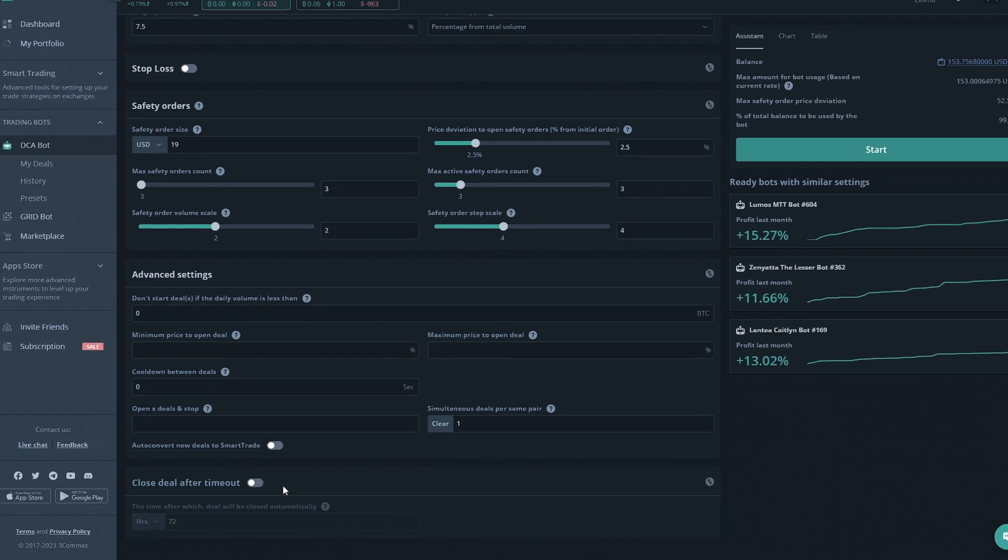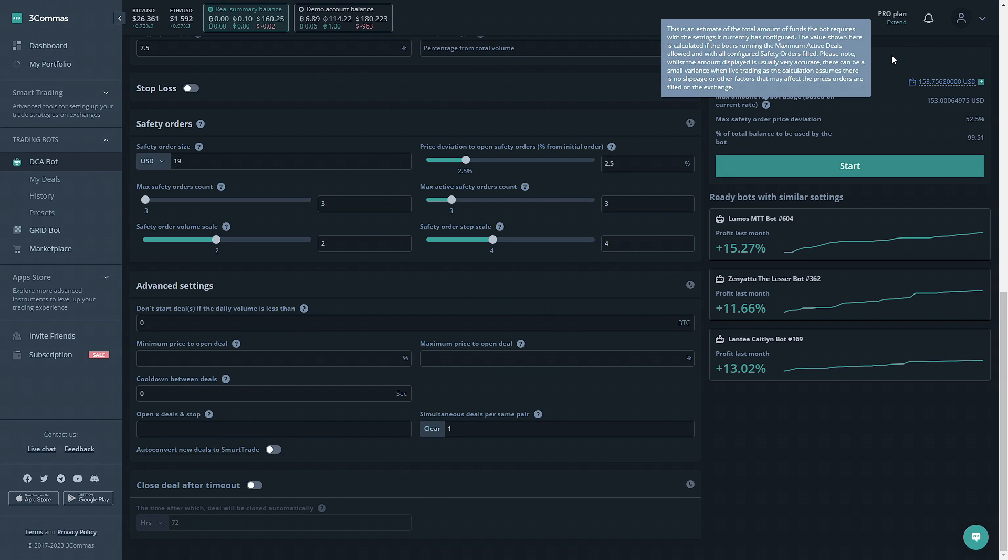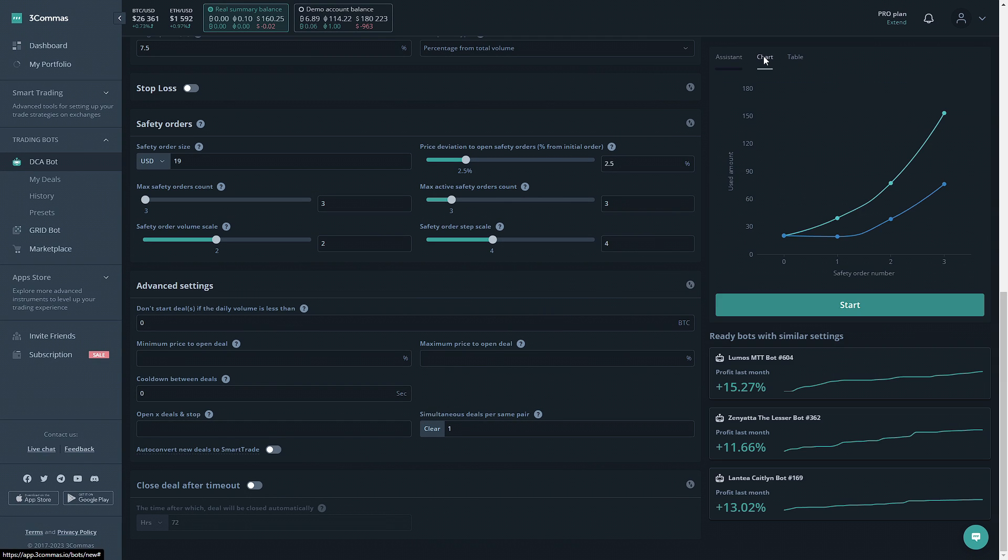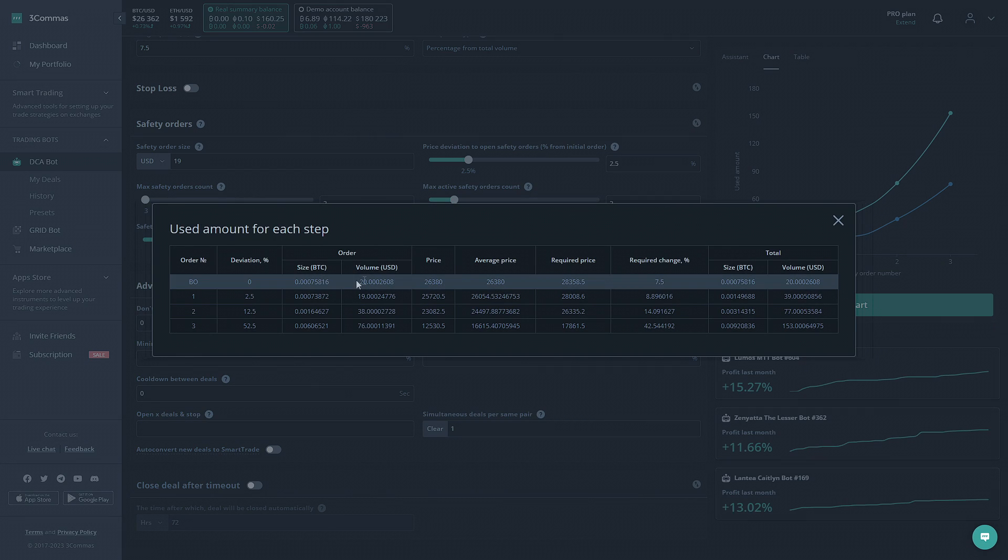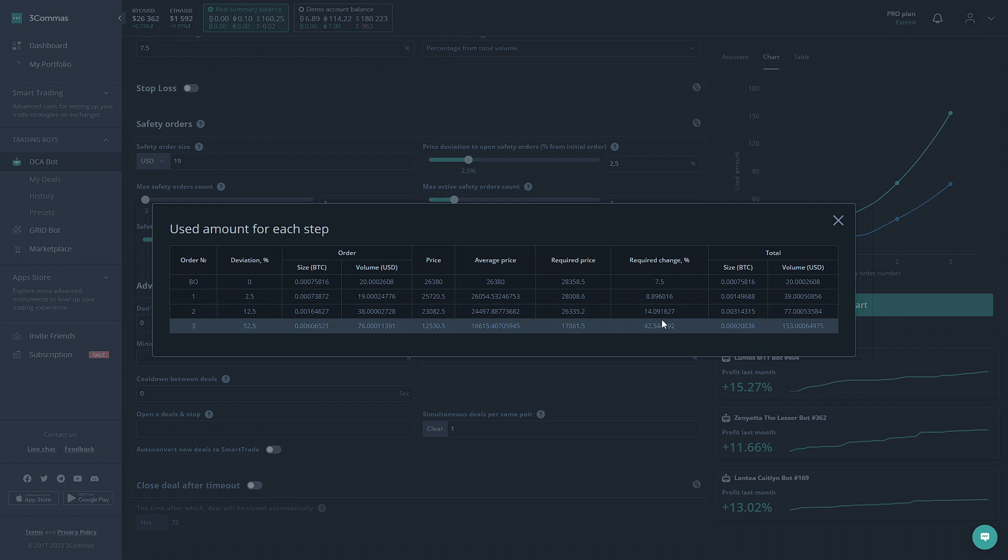Now that we have the bot completely made, we can go to the top right here and look over some information on the bot we just made. The chart button will pull up a small chart that you can see the amount of funds used by the bot compared to how many safety orders are opened. The table option will allow you to see your DCA bot settings in action according to the current market price of one of the tokens you're using. This section is really useful in seeing the actions that must take place in order for the safety orders to commence.